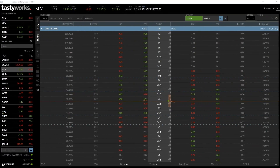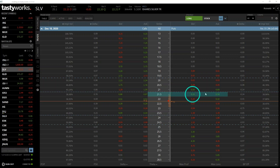Let's head over to the tastyworks software to check out the prices and place the trade. Here we have the option chain for SLV, and I've expanded the December 18th expiry date, so every option on screen expires on Friday. We're interested in the $21.50 strike price, found in the middle column. For the put, we head to the right — the bid is what we could currently sell this option for, which is 15 cents, and the ask is what we could buy it for, which is 16 cents.